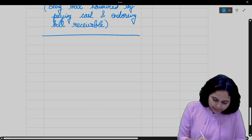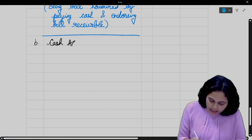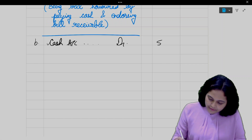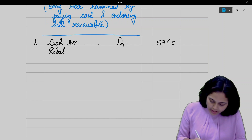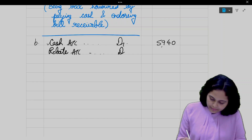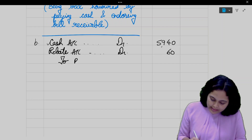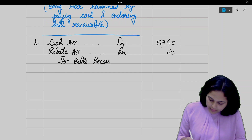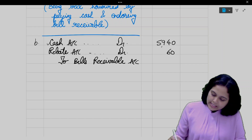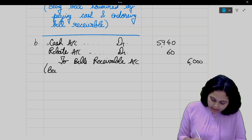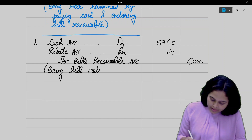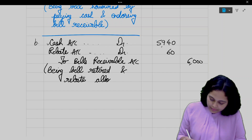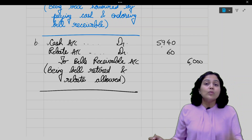So the entry in our books: Cash account debit 5,940. Rebate account debit 60. To bills receivable 6,000. Narration: Bill retired and rebate allowed. Note: whoever allows the rebate — that account will be debited in their books.